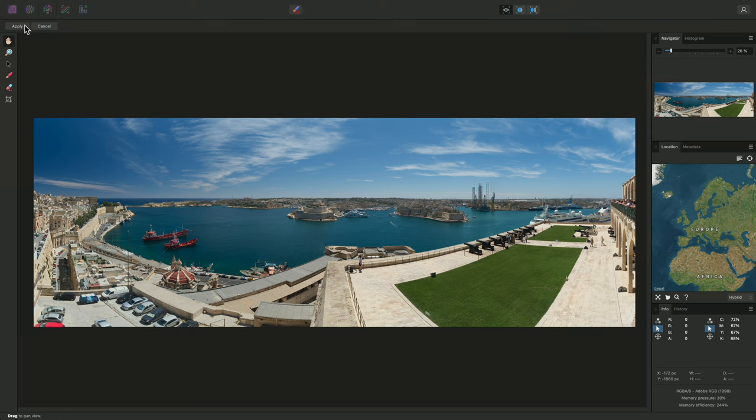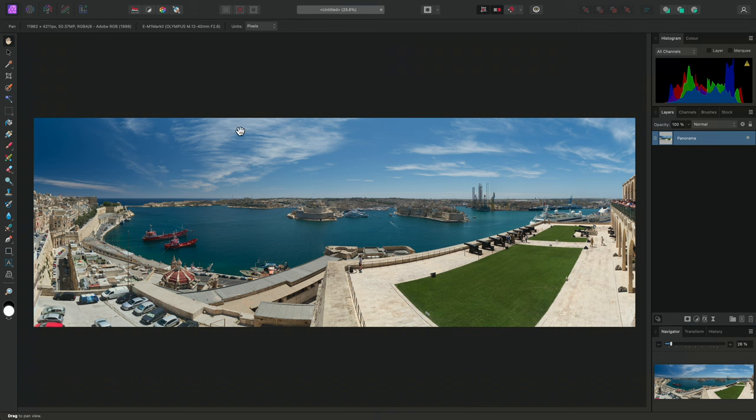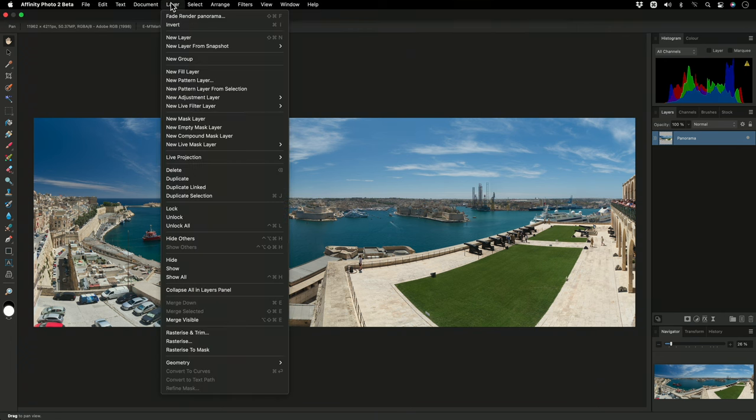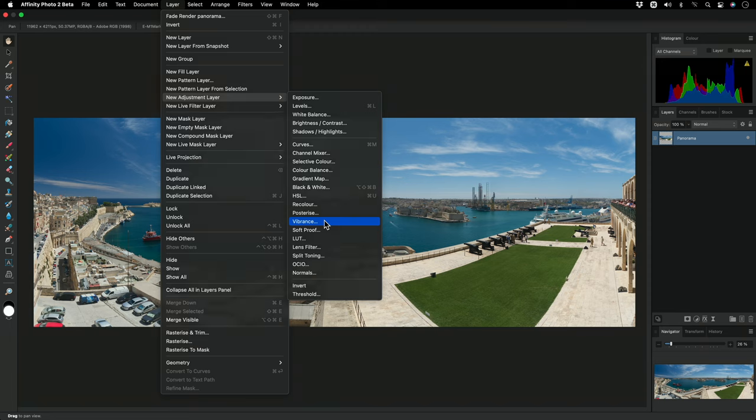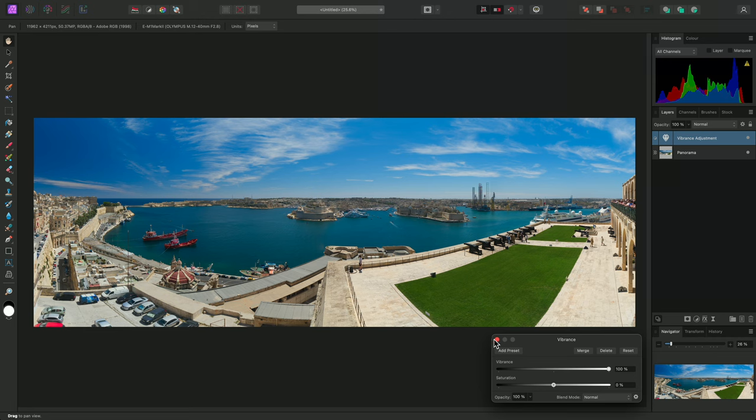This will commit the panorama rendering and take us back to the main photo persona, where we can perform further edits to the image and export it. For example, I might add a Vibrance adjustment and bring the Vibrance slider up to increase colour intensity without clipping or oversaturating the colours.